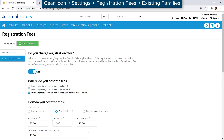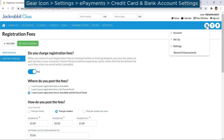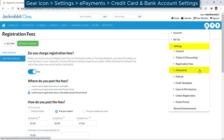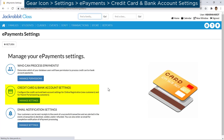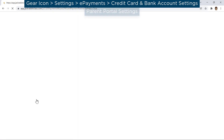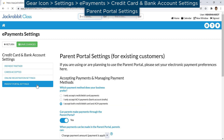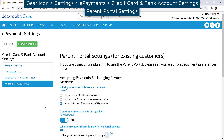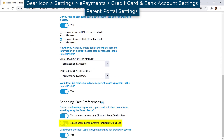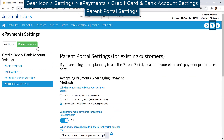If you are set up for ePayments in JackRabbit, you may require payment for registration fees when parents are enrolling using the Parent Portal. Go to the gear icon, Settings, ePayments, and select Credit Card and Bank Account Settings. Click on Parent Portal Settings from the menu on the left. When Can Parents Make Payments Through the Parent Portal is set to Yes, you may set your shopping cart preferences below to require payment. For more information, refer to our Help Center.